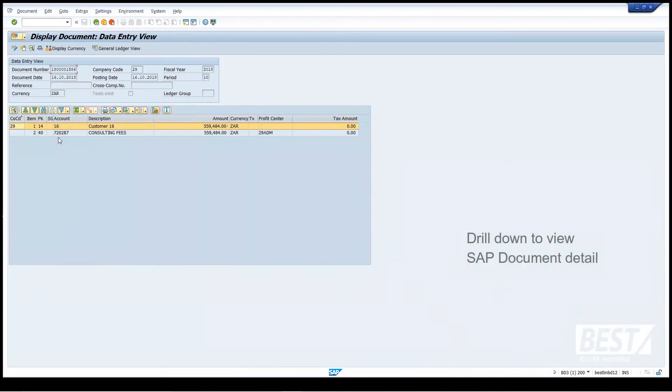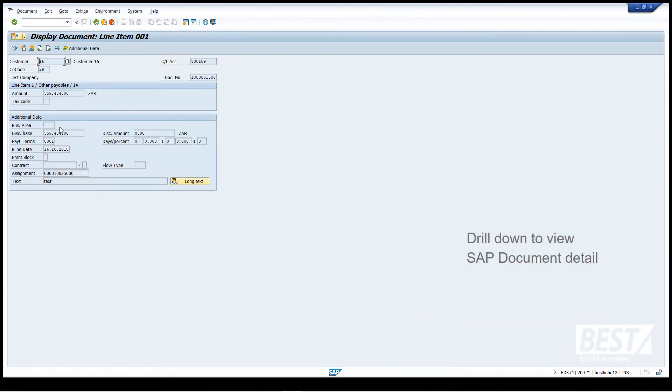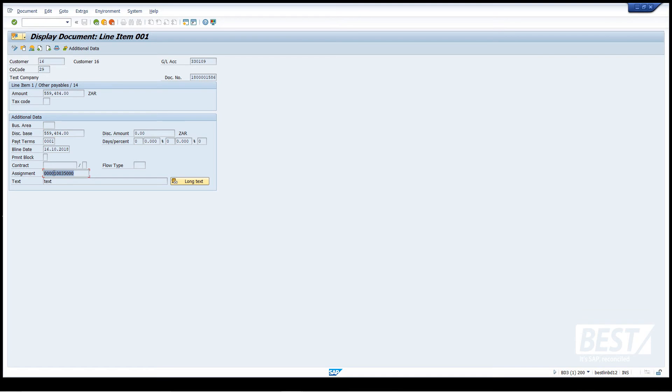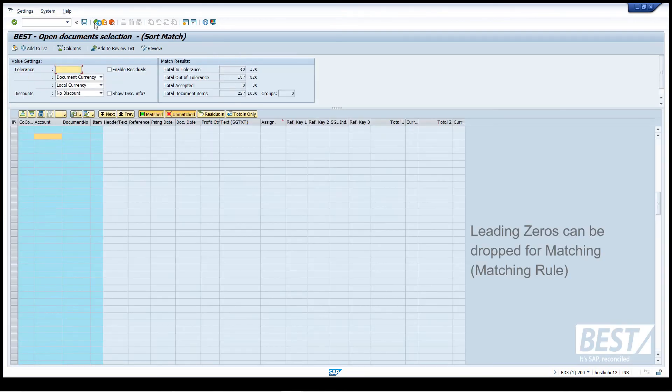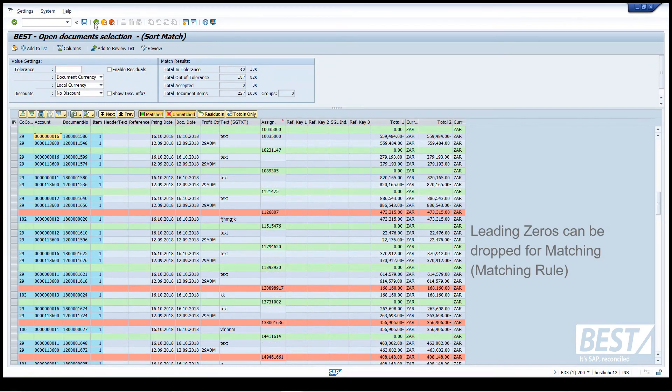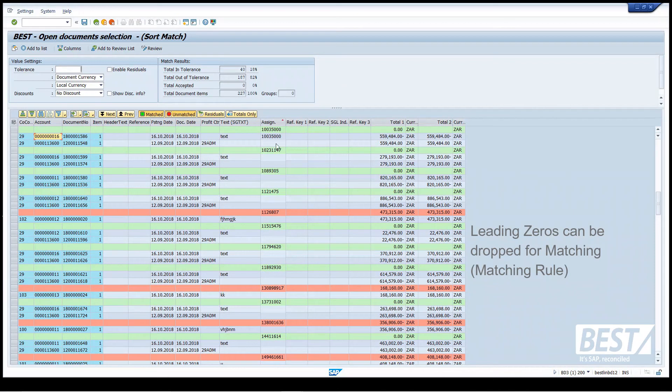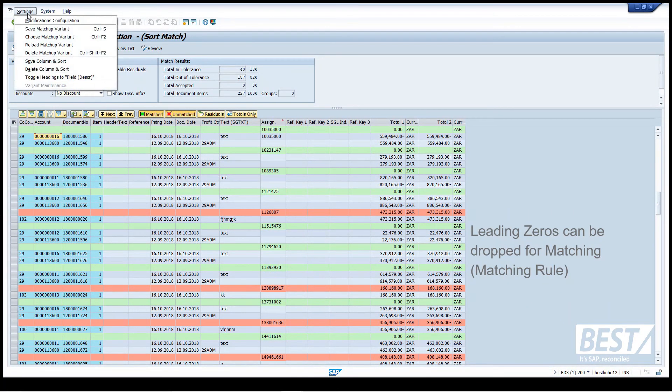Let's drill into one of the accounting documents. We're in the middle of SAP, so we can drill in and have a look. There's a customer posting that was part of this match, and there's the value in the assignment field. You'll notice it's got leading zeros, but it did the match without the leading zeros. So that's a fairly simple matching rule that it's applied there.